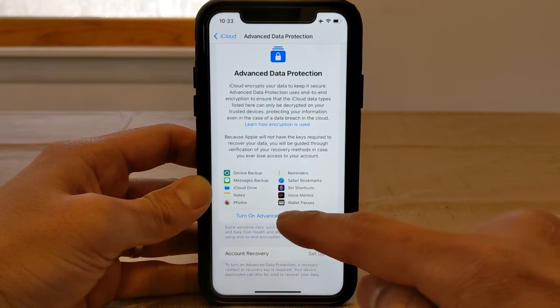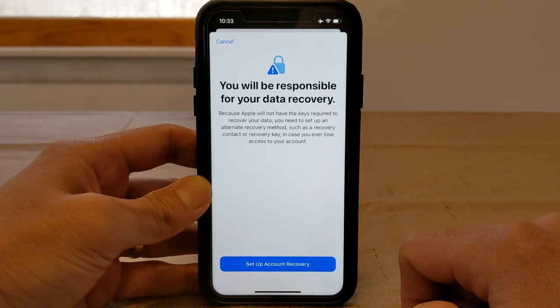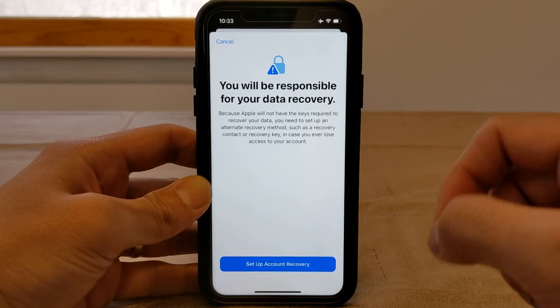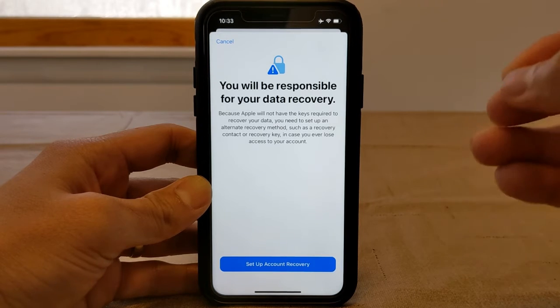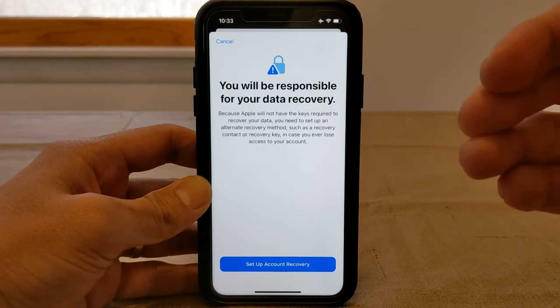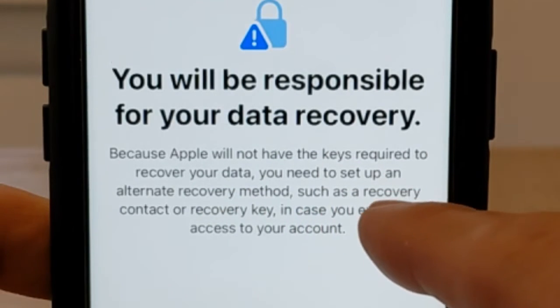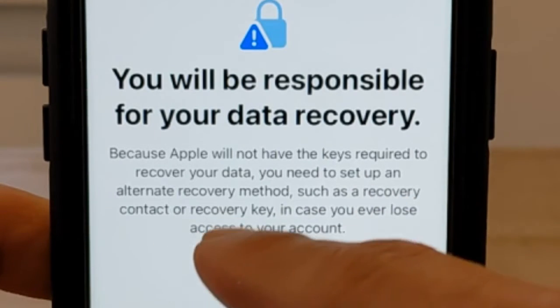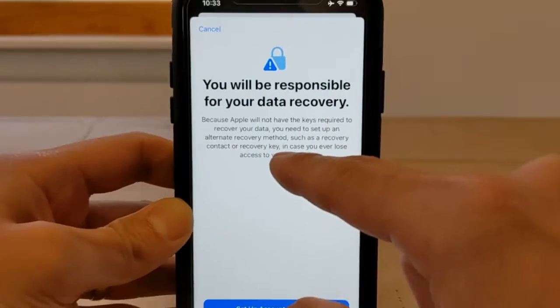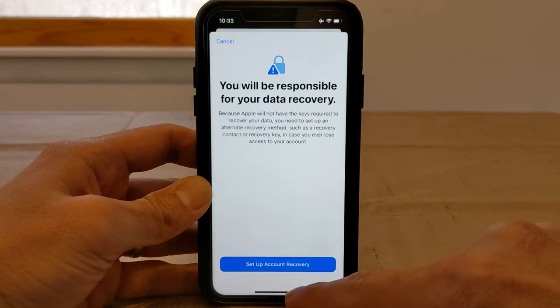Let's go through the process and turn on Advanced Data Protection. Here it gives you a warning: you will be responsible for data recovery. Because it's end-to-end encrypted, you're responsible for setting up your recovery method. Recovery methods include a recovery contact or a recovery key. I'm going to set up a recovery key, so let's move forward and set up account recovery.